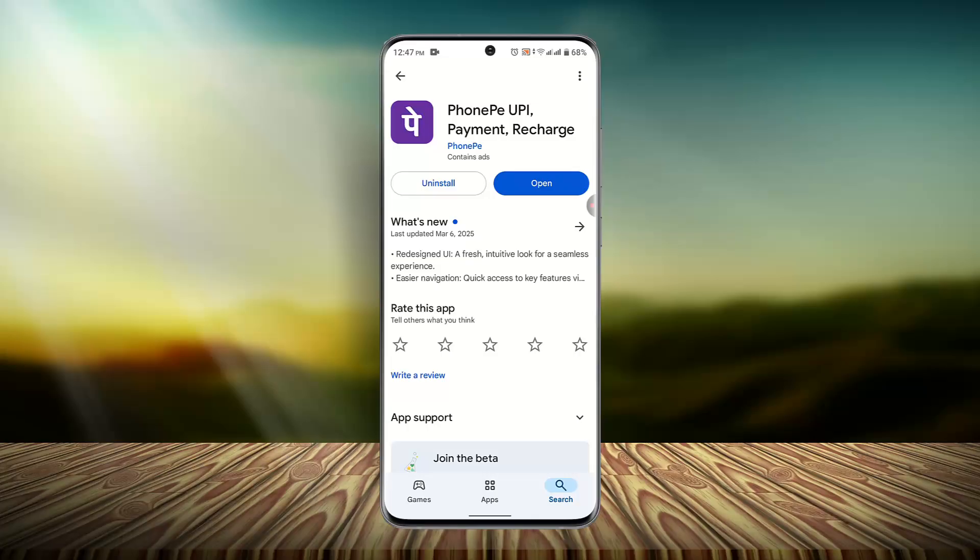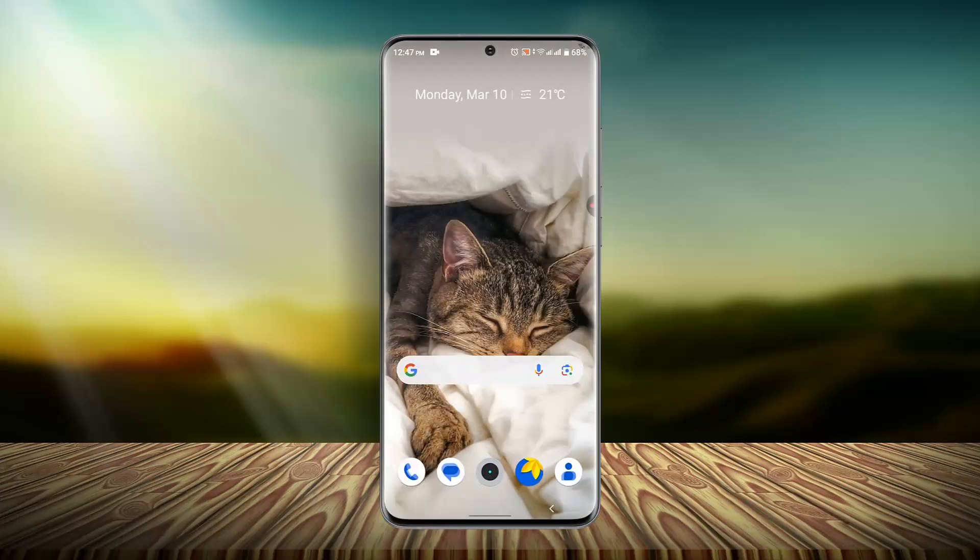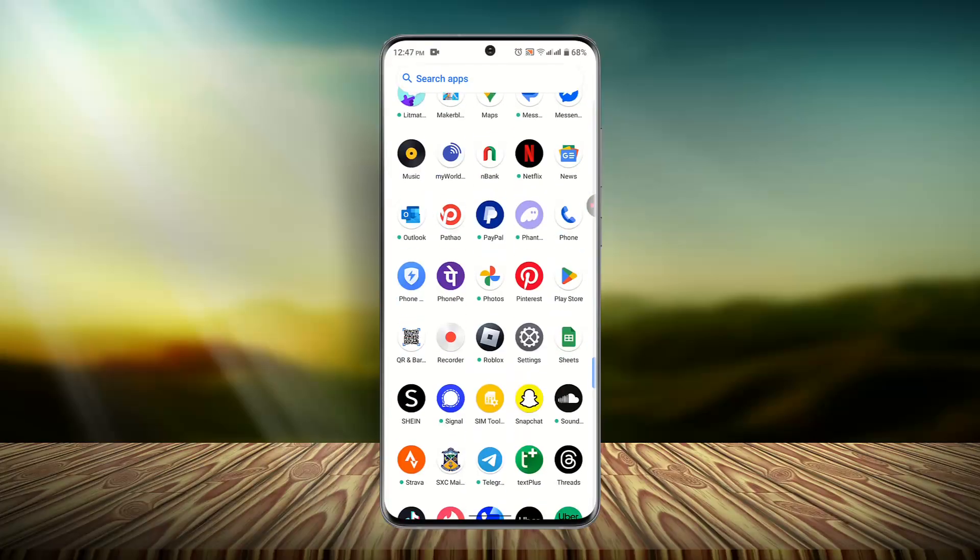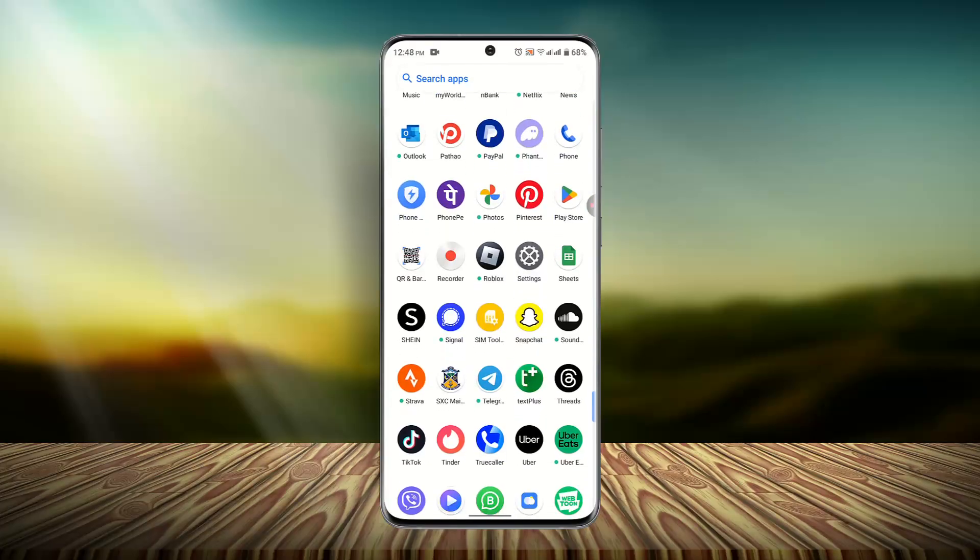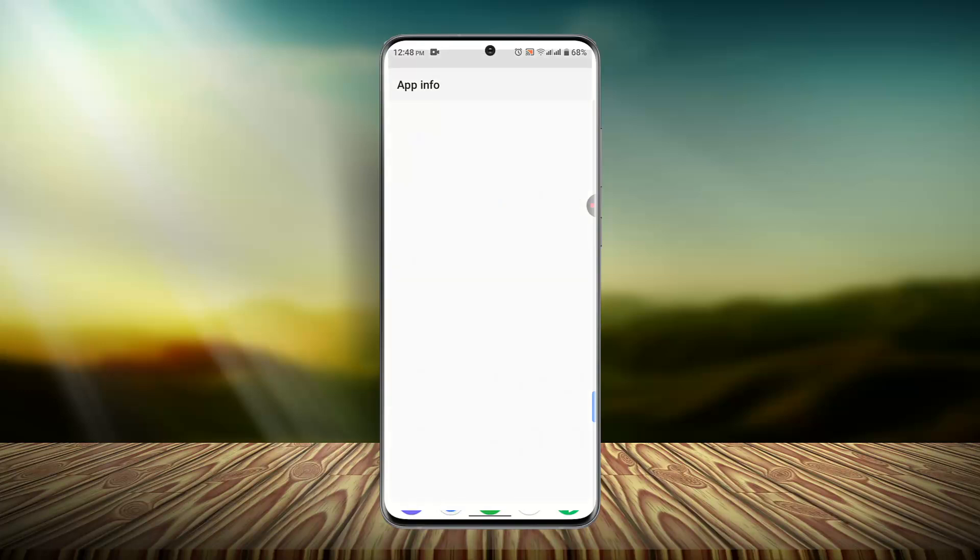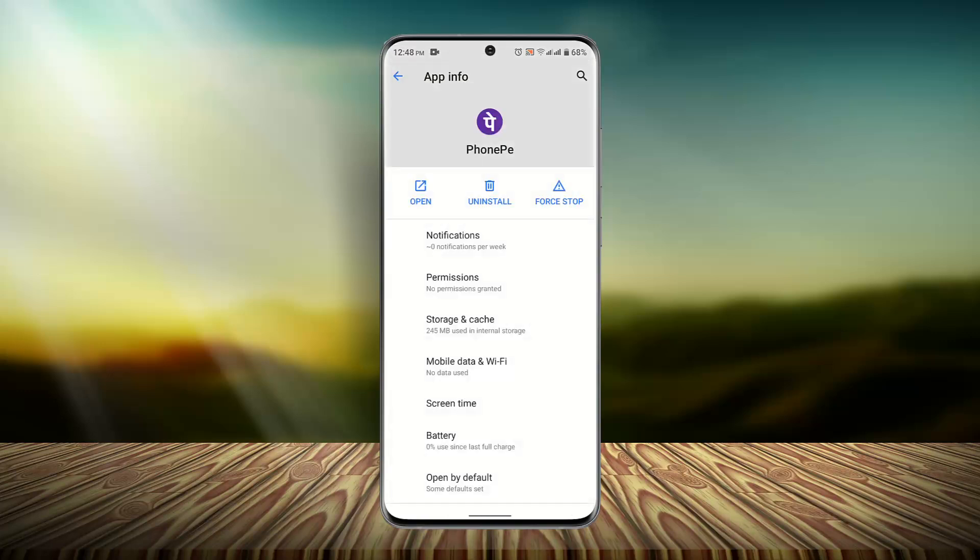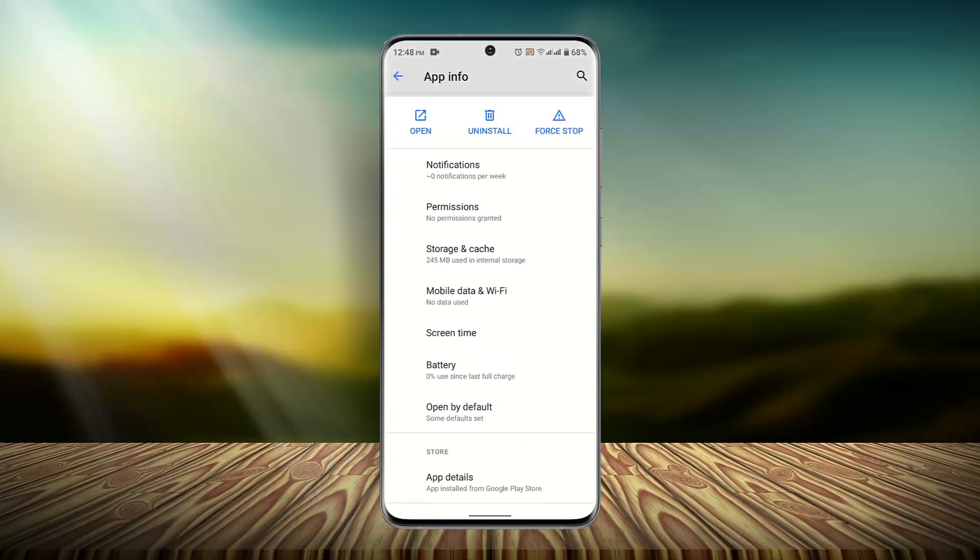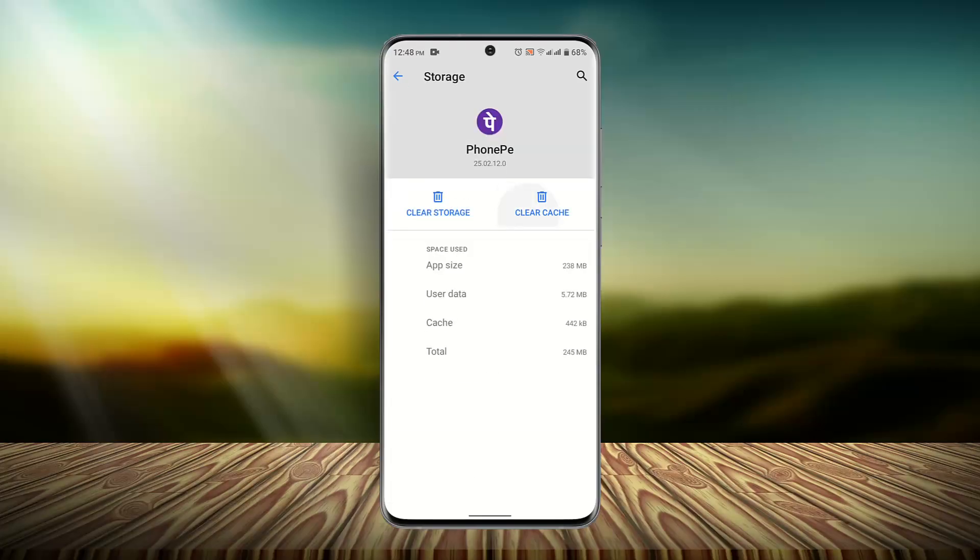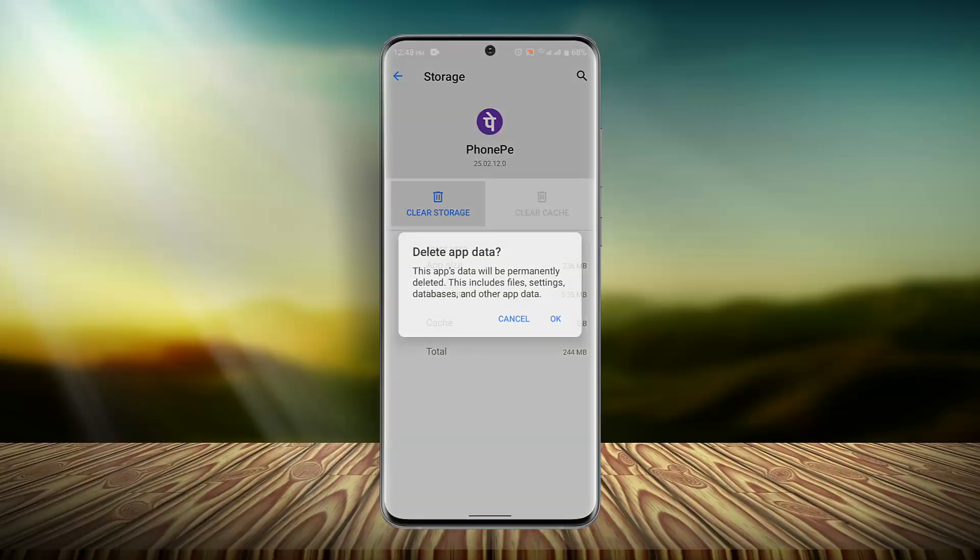If that doesn't seem to be working out, then you could also make sure to clear cache as well as data. For that, you want to long press on the app and go to App Info section. Here you want to go to Storage and Cache, and then click on Clear Cache and Clear Storage. Now clearing your storage is going to delete your data, but if you're sure about it you could do it. Otherwise, just leave it as it is and try restarting the application.